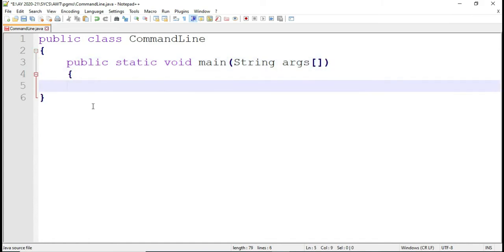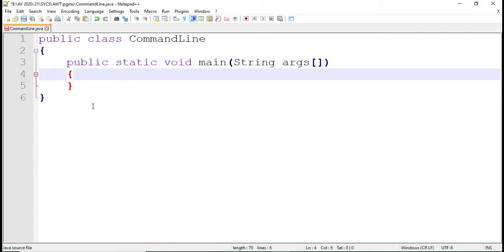Whatever value you are passing as input, that value will be stored in this argument if you are using command line argument. So, what is a command line argument? The input which you pass through the console is nothing but your command line argument.